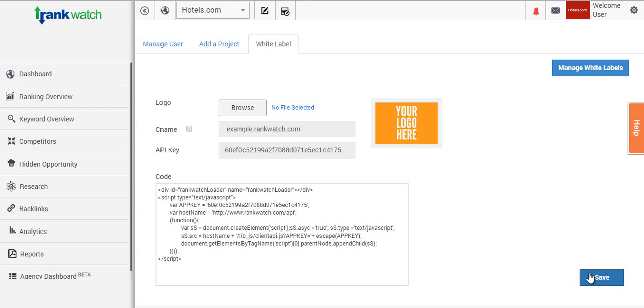So that is a nice quick simple tutorial about how to add your features onto the white label interface. If you would like any more information about this, please drop us a line at support@rankwatch.com and we'll be happy to help. Thank you.